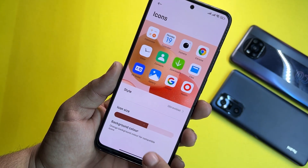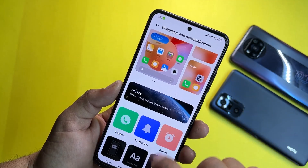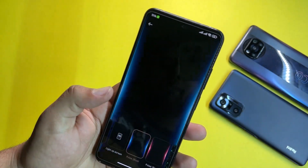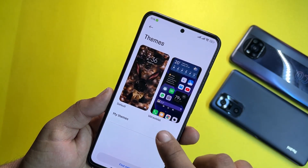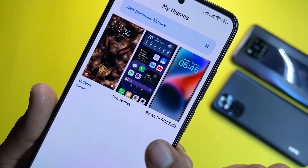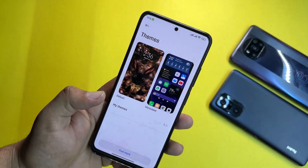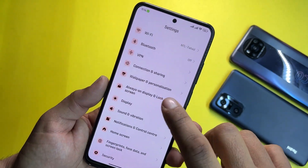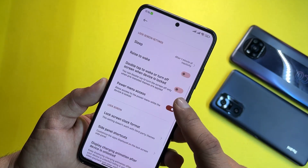You can change the icon size and background color. In the library you can change ringtones, notification sounds, and alarms, and set effects for notifications. Under themes, by default we have three themes: Default, Ultra Violet, and Raven UI, which includes iOS-style features. You can also import themes or check from the theme store.